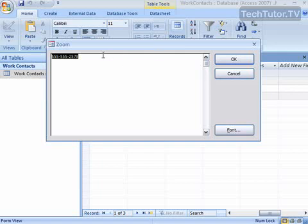And here you can edit your information, you can add information, you can just see it a little bit more closely.